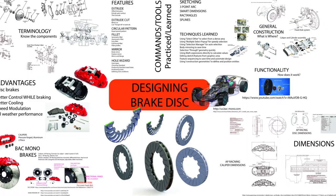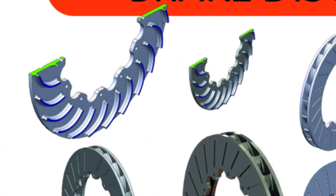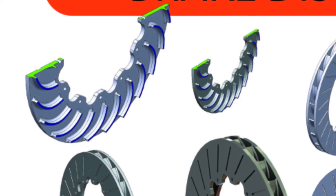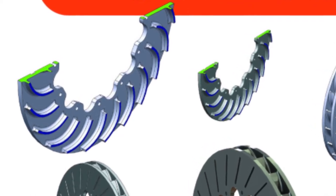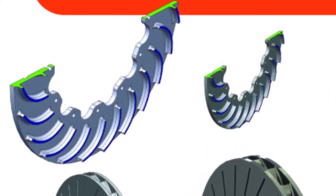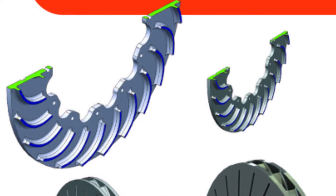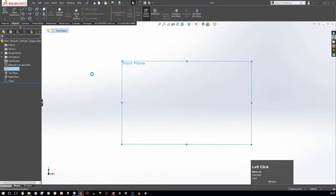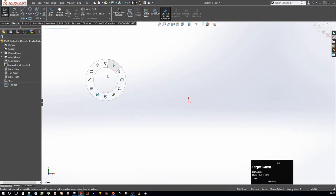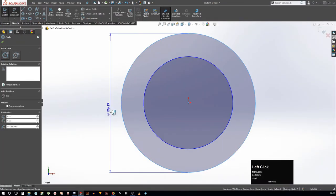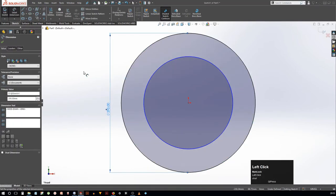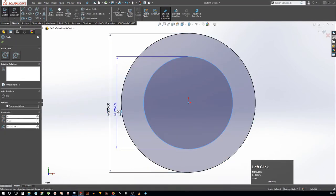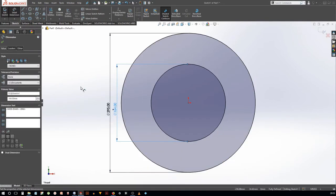Now, in usual case a disc or any cylindrical part will always be made with a revolve tool. But this is not a usual part given the wings at the center and the curved pattern. So let's begin with an extrusion first. First of all, let's make a circle with OD of 295 mm which is basically the disc OD and an ID of 164 mm.